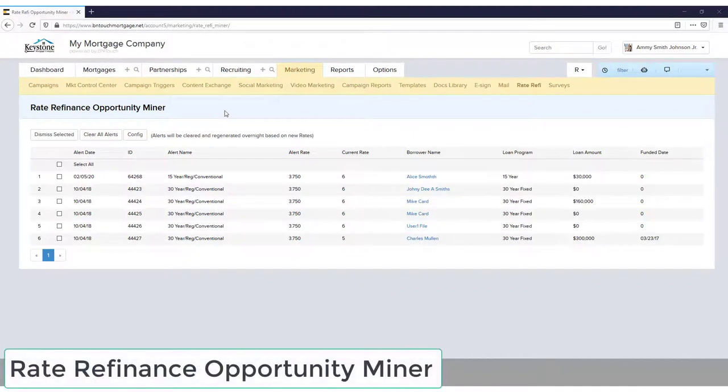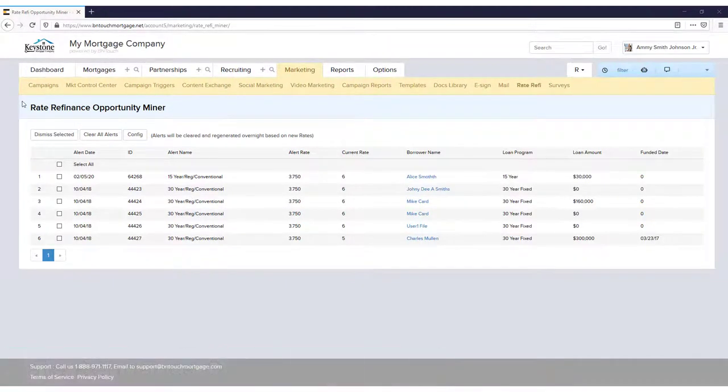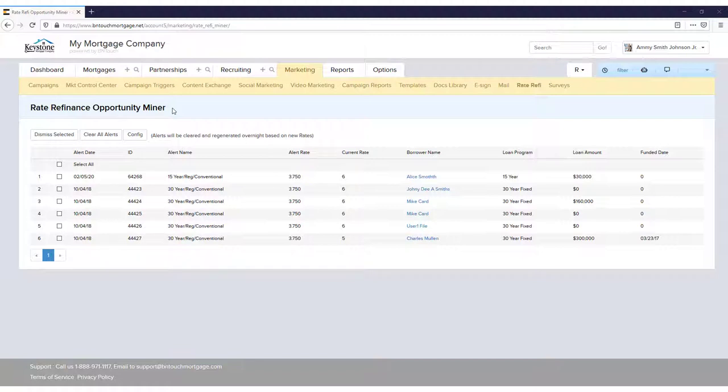Hi there! Today I'm going to go over how to enable and access the Rate Refinance Miner in Be In Touch. It's a free module that allows you to quickly find clients in your mortgage database that could benefit from refinancing.